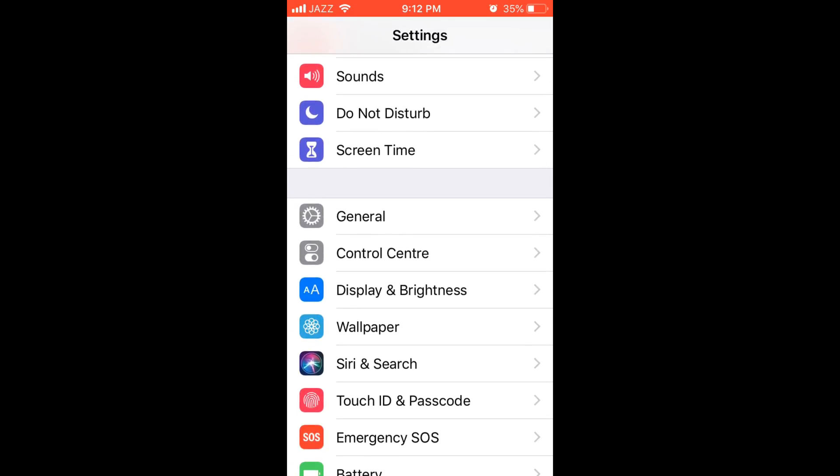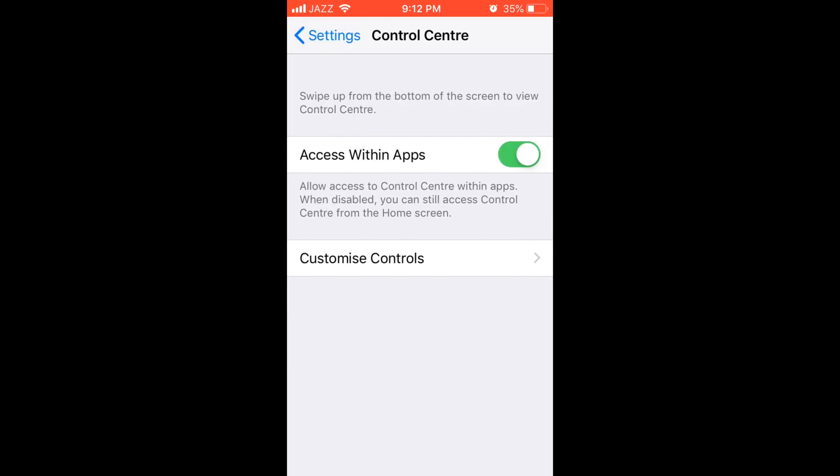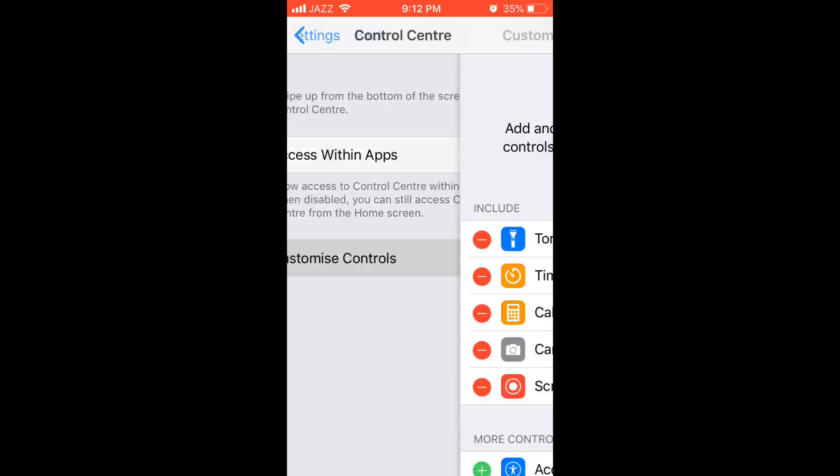In here, go and tap on Control Center. Make sure Access Within Apps is on. After that, tap on Customize Controls.